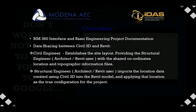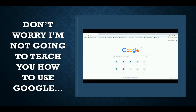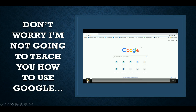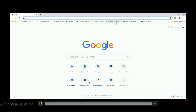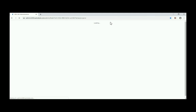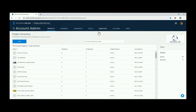So without further ado, to access BIM 360 you go to your browser and navigate to admin.b360.autodesk.com. Inside your account, your own company will have its own hub.